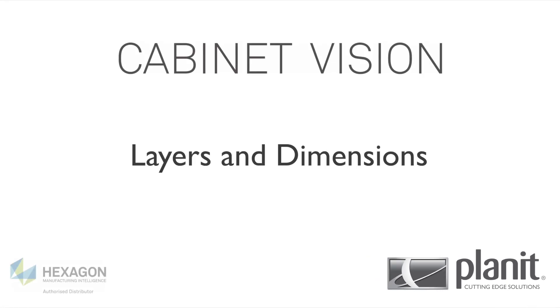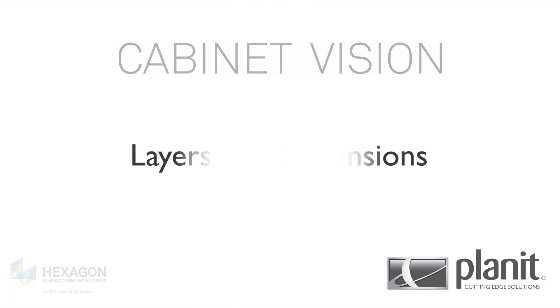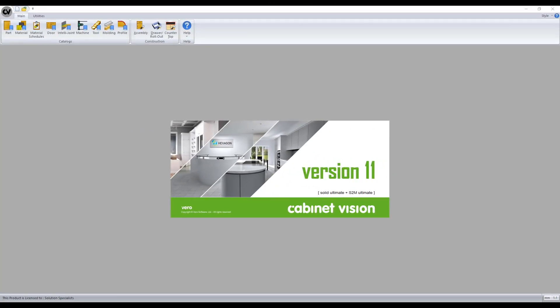Welcome to our video tutorial on layers and dimensions. Here we will be covering how to set up different layer schedules to display different portions of the job and how to modify the automatic dimensions displayed around walls and assemblies in different views. For this presentation I'll be using Cabinet Vision Solid 11 Build 168.